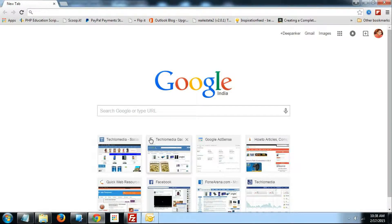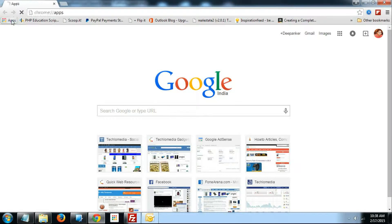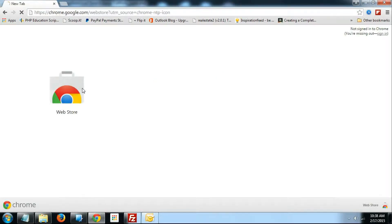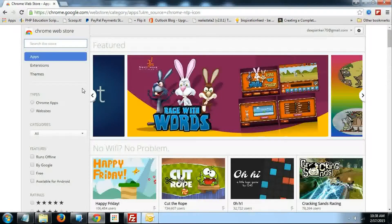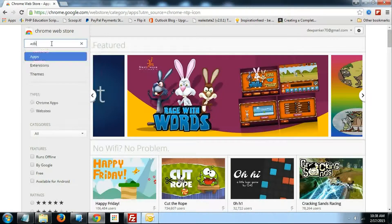By using this trick, you will be able to block all kind of ads on any website on the internet. So for this, you need to open the Google Chrome App Store. In the Google Chrome App Store, search for AdBlock.